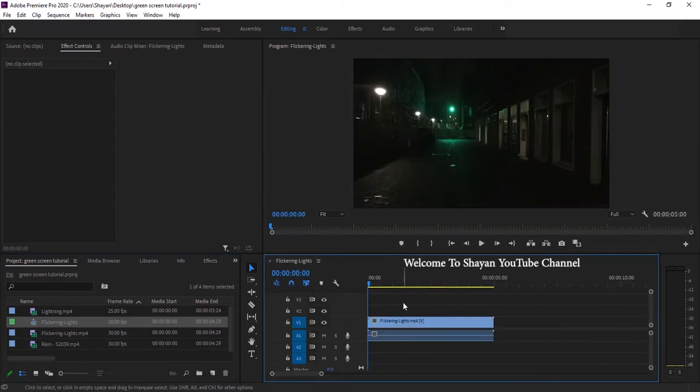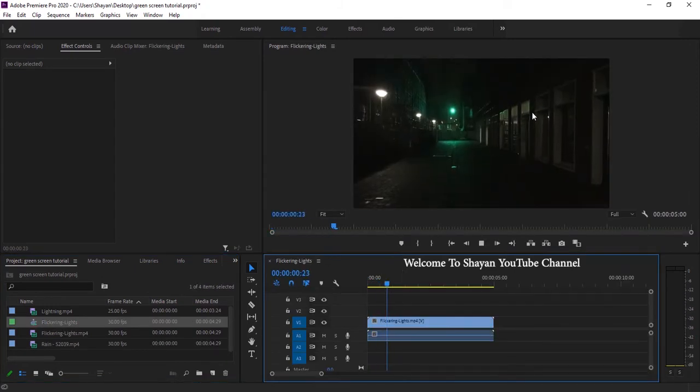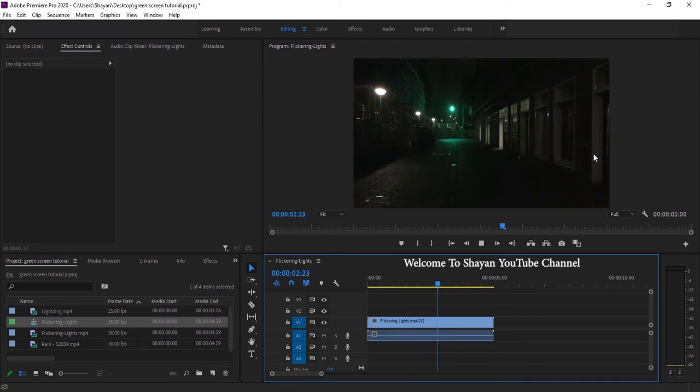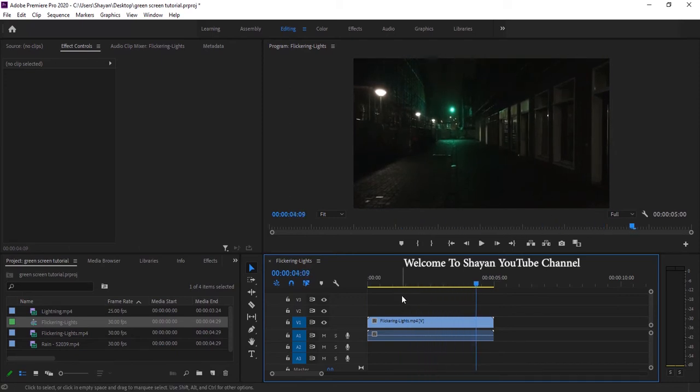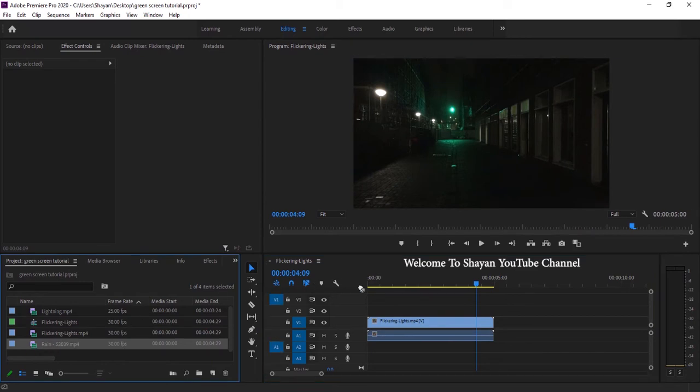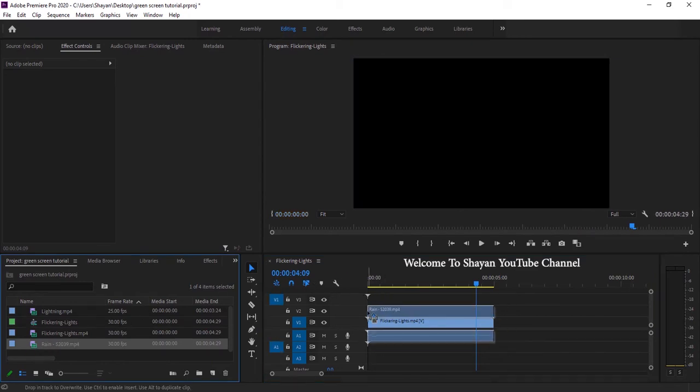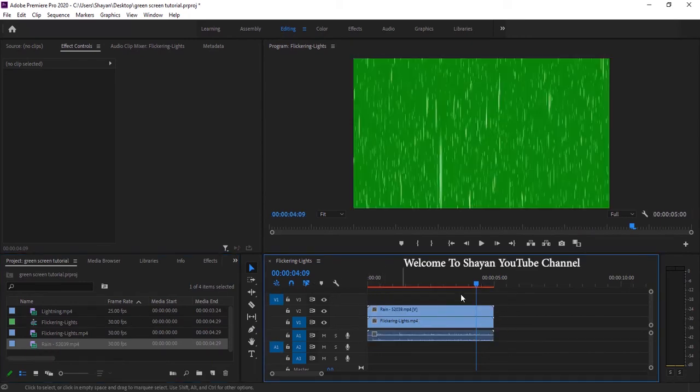Next I drag my original video to the timeline. As you can see it has a clear weather and then I have to add a rain effect to the timeline.